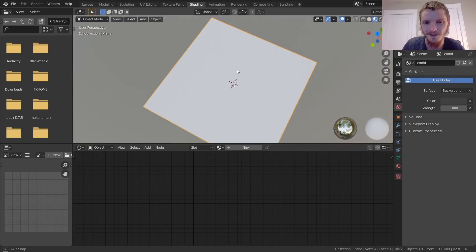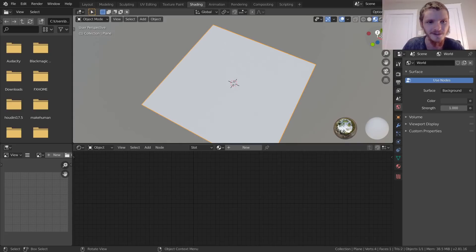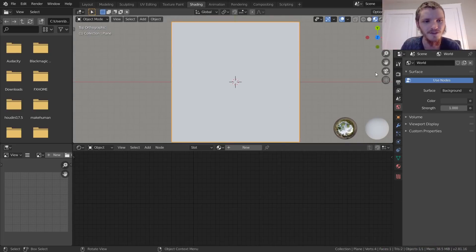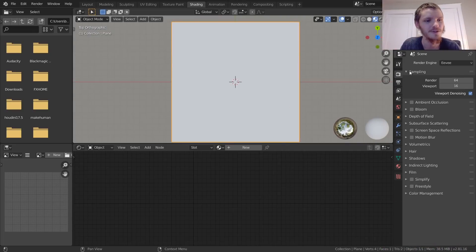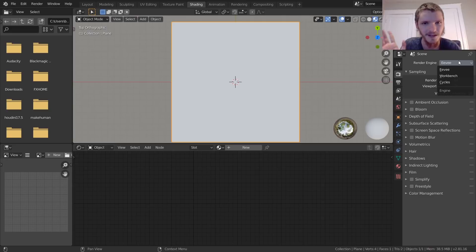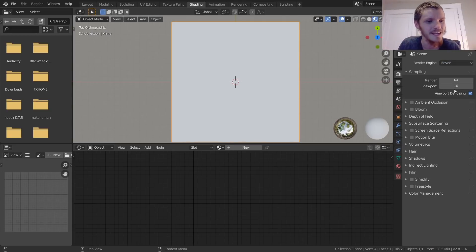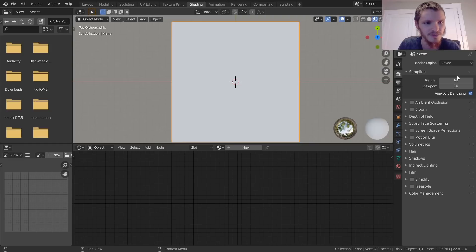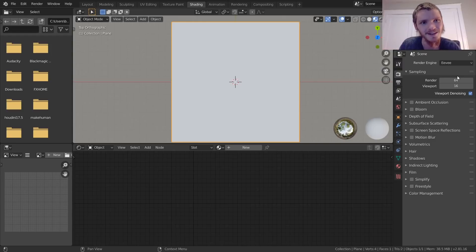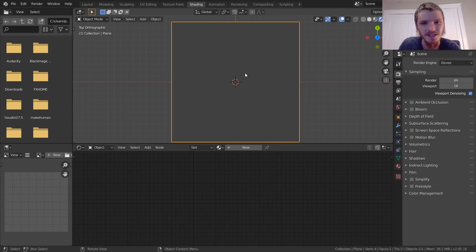Go to the shading workspace. We're looking at this from up above — we're just making 2D textures so there's no need to look at it from any different perspective. EEVEE is fine for this, no need for Cycles, which makes it even faster. You can even go down to one sample if you want. Let's go to rendered view.